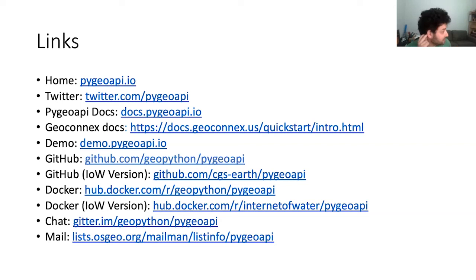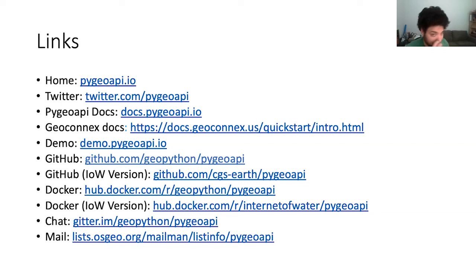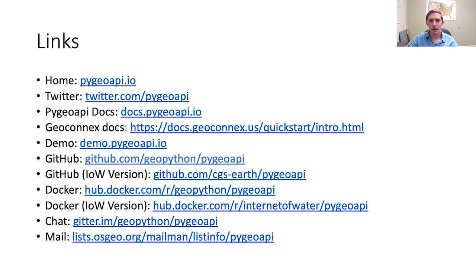Yeah, the idea with GeoConnex is we'd like water data publishers to publish their data on the internet according to spatial data on the web best practices — basically every monitoring location or thing you have data about should have its own landing page and should have JSON-LD embedded in that landing page. We wanted to provide a relatively easy way to do that, or at least demonstrate it. This is why we're investing in PyGeoAPI — to provide that demonstration feature and that actual operational feature if people want.